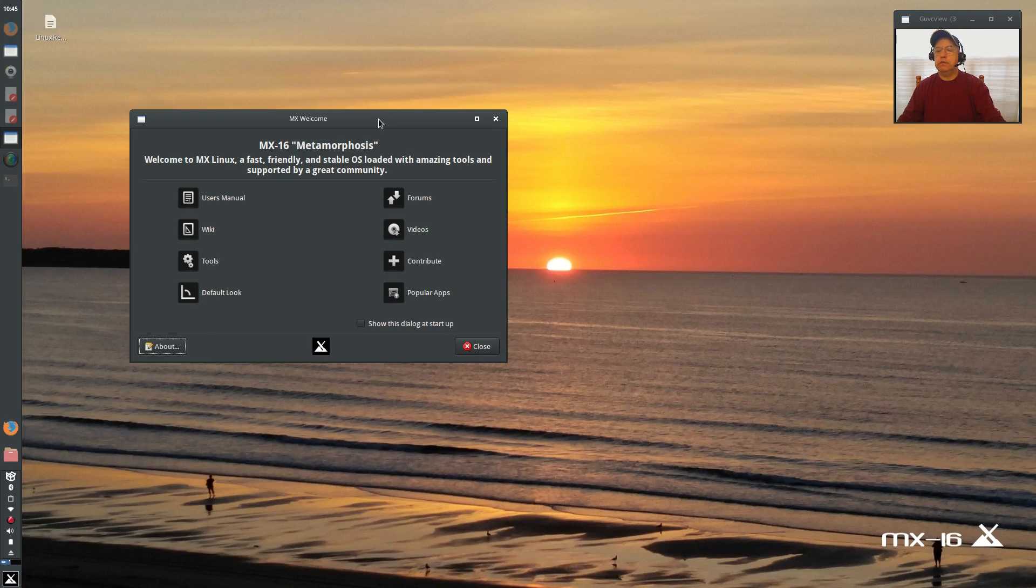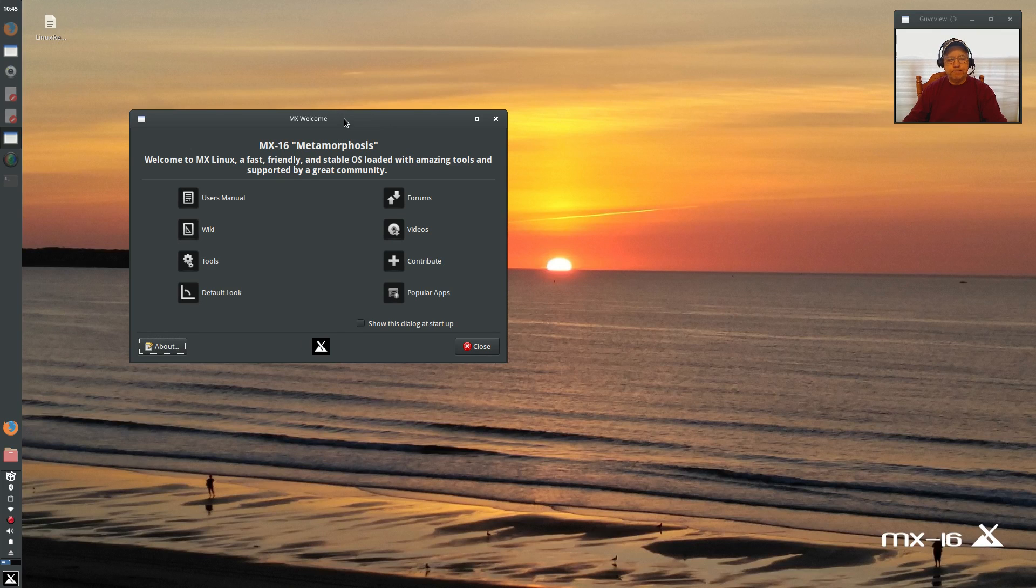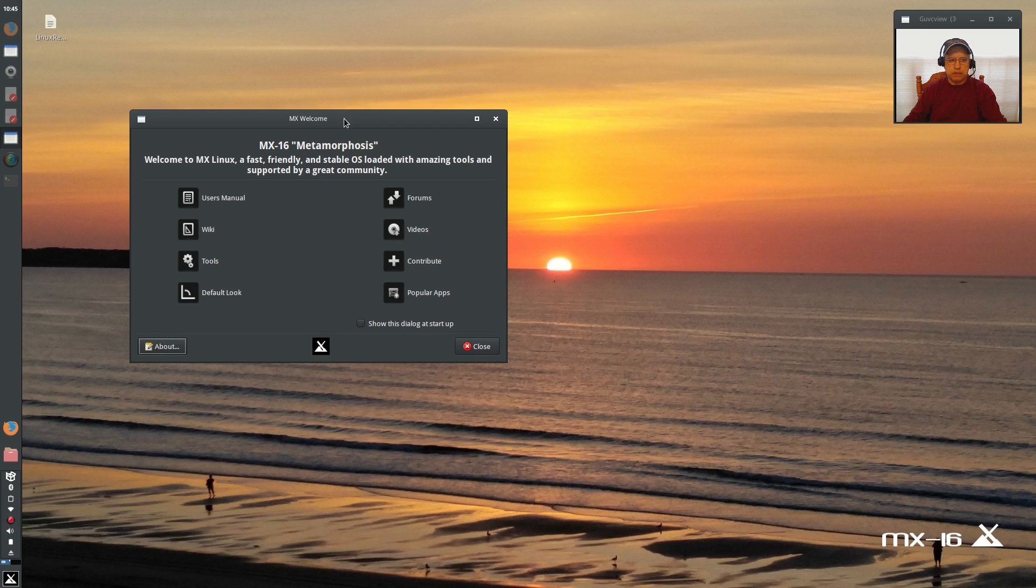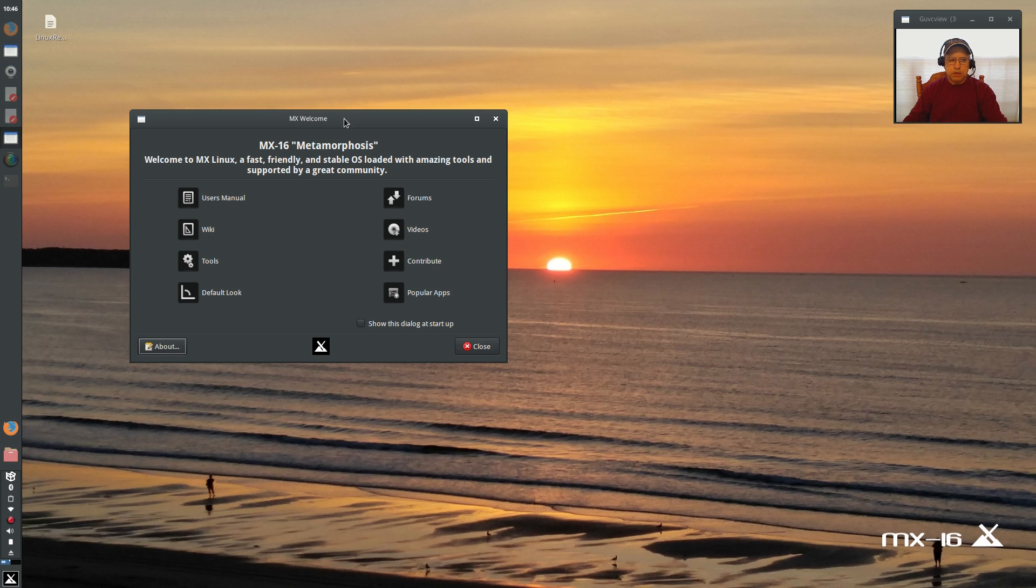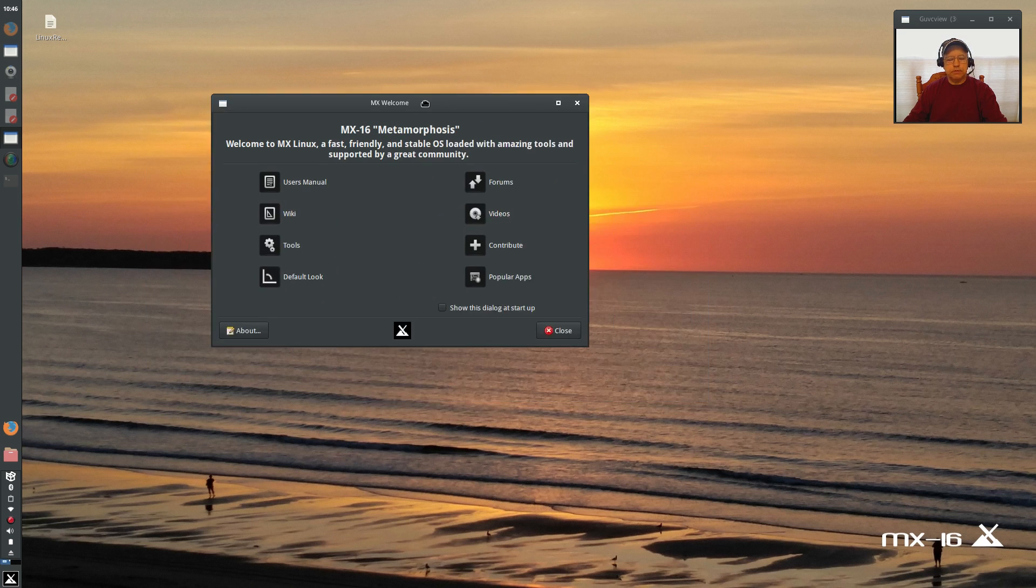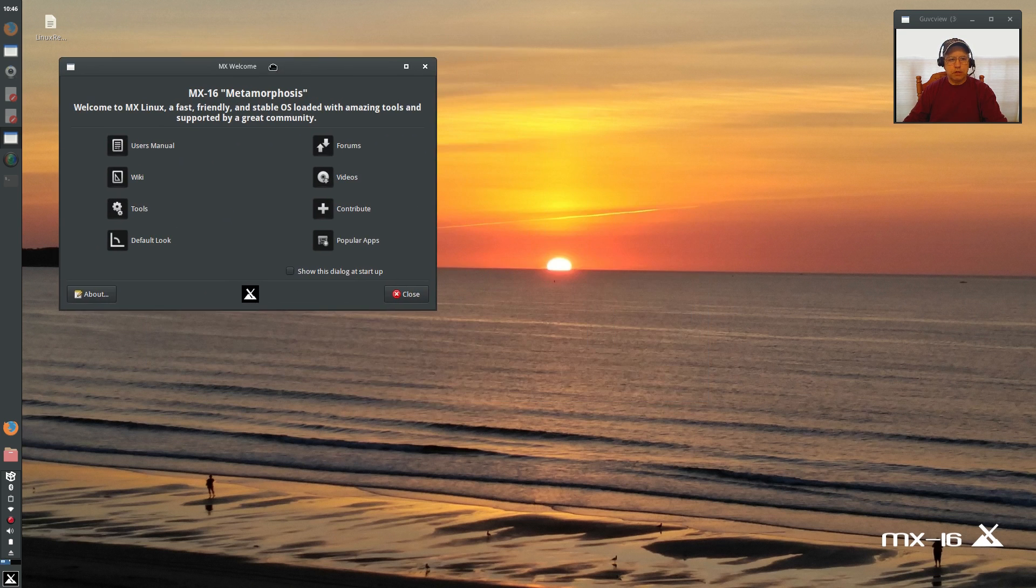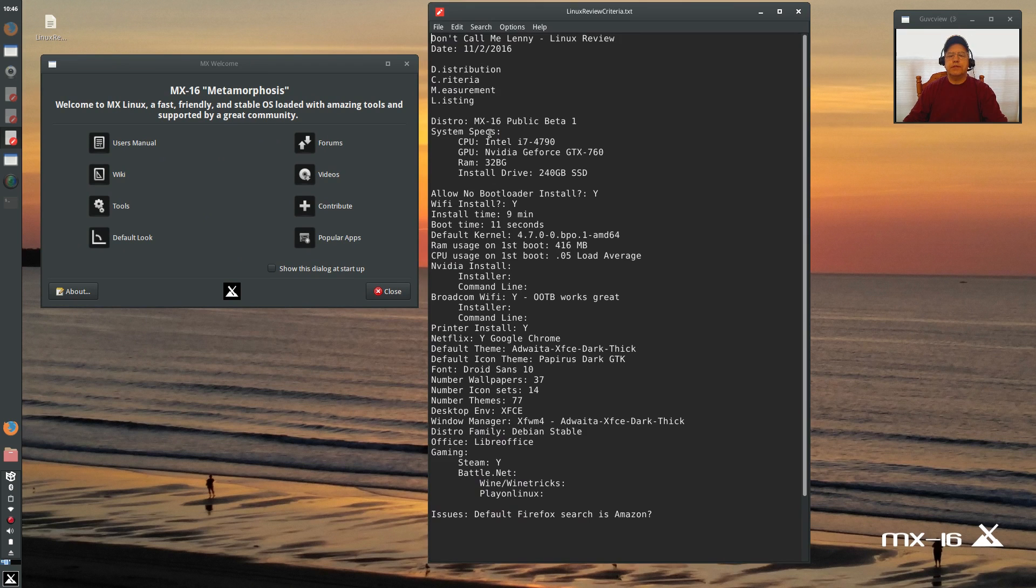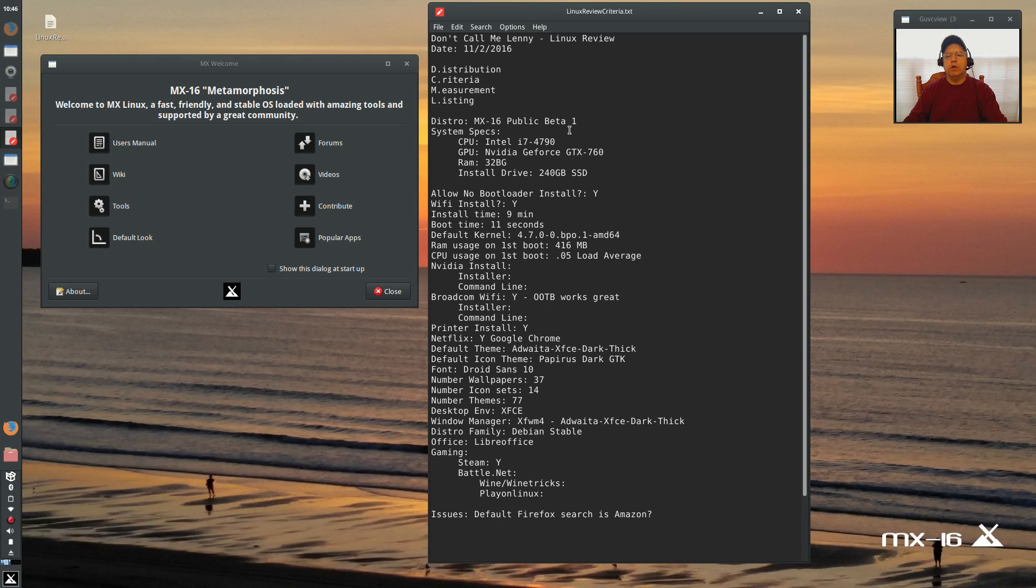Welcome back guys. Today I'm taking a look at the first public beta released for MX-16. Now in the past I'm a huge fan of MX-15, so I'm expecting MX-16 is going to be as good or better than MX-15. Now I'm going to go through the numbers and then we'll talk a little bit about what I've noticed so far. This is the MX-16 public beta 1.